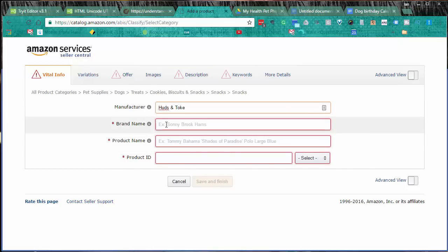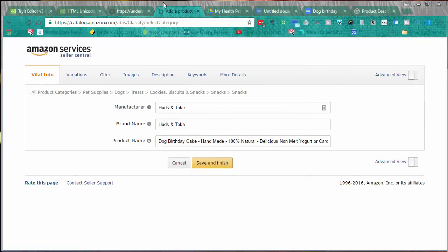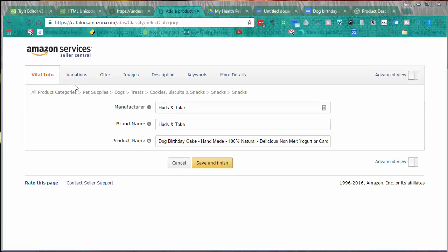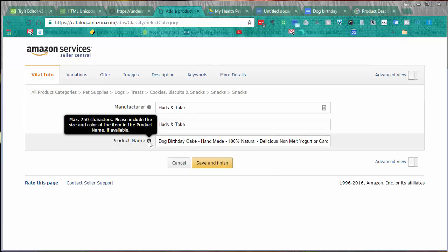I realized it was going to take quite a bit of time and be very boring for anyone watching to see me go through and enter all the data for my product listing, but I will go through each of the tabs and explain what it is and what I've done and how you can do it as well. We start off in the vital info: manufacturer, brand name, and product name or product title. This is what you'll see at the top.